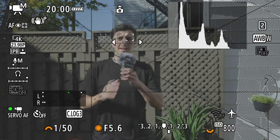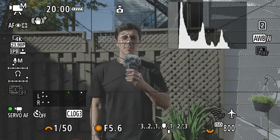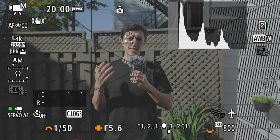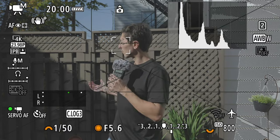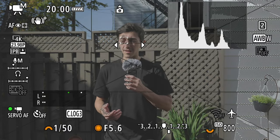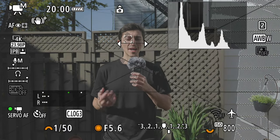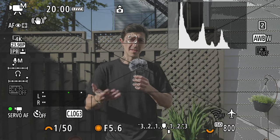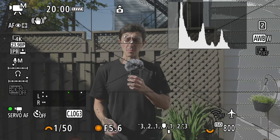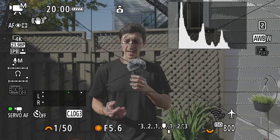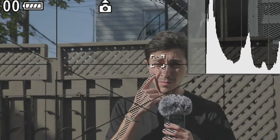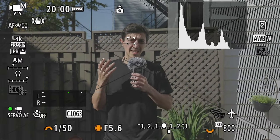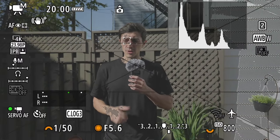Now I'm outside in my backyard and I'm trying to expose for skin tones. The method is the same as inside: put your zebras at 70%, and as soon as you see zebras appearing on your face, just stop there. You can see some zebras on the brightest side of my face.